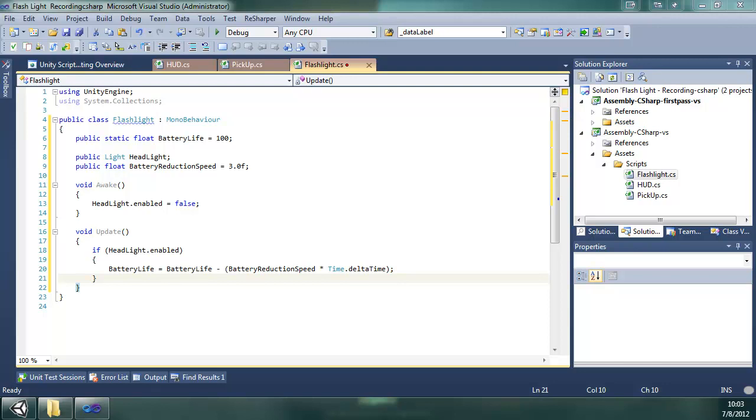Hello, my name is Thomas Lee. I'm with Reality Flux Studios. This is part 4 of my tutorial series on creating a battery powered flashlight in Unity 3D. I'm going to try to make this the last video, so I'm going to try to pick things up and get it done.